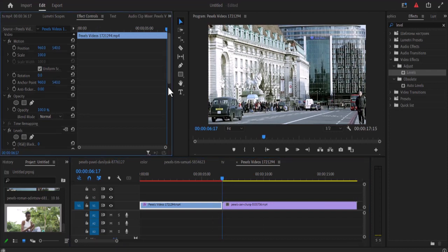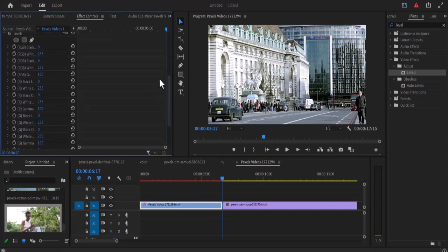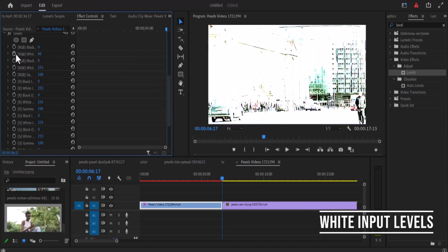Now move over to the effects control library over here. Now in the white input level we are going to drag this value down to 40 and select the stopwatch next to it to add the keyframe.